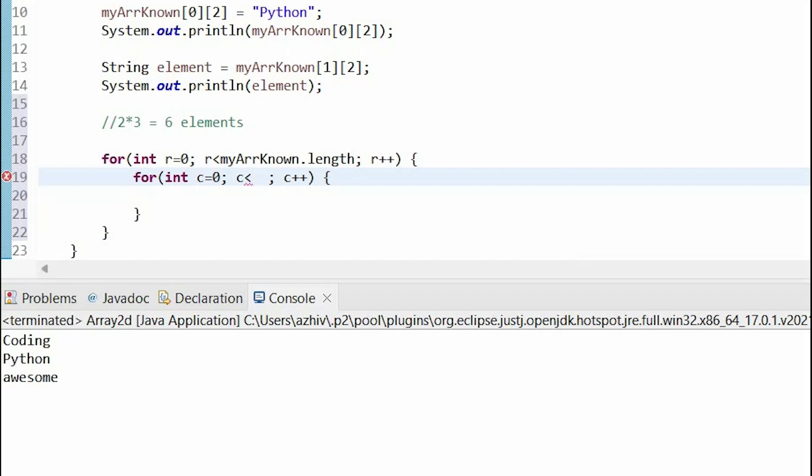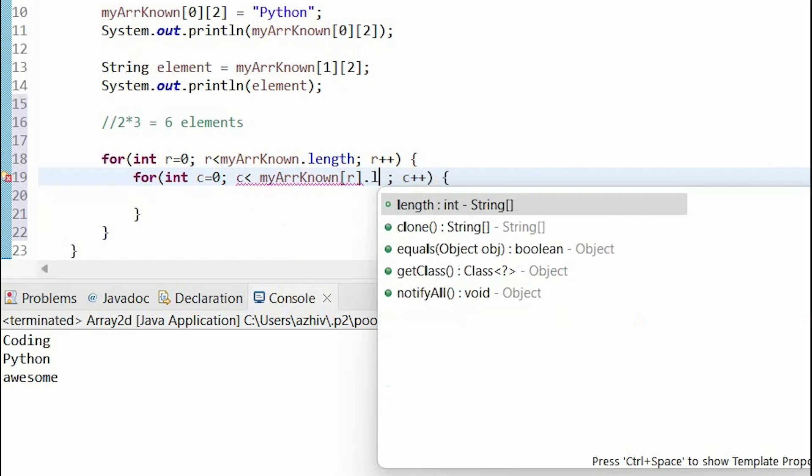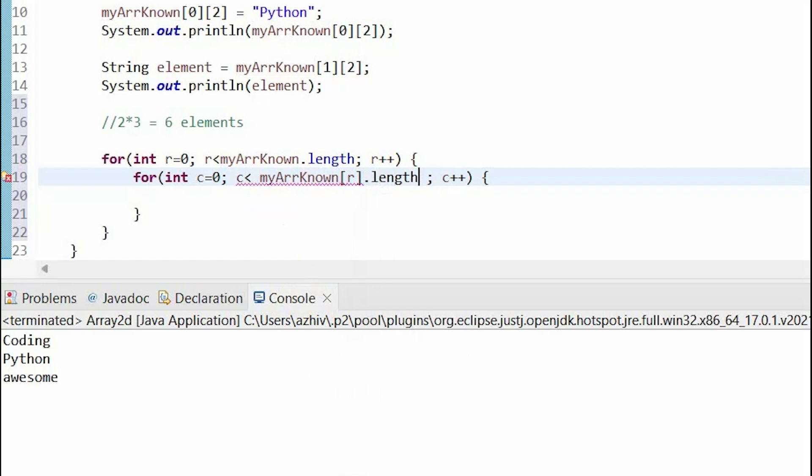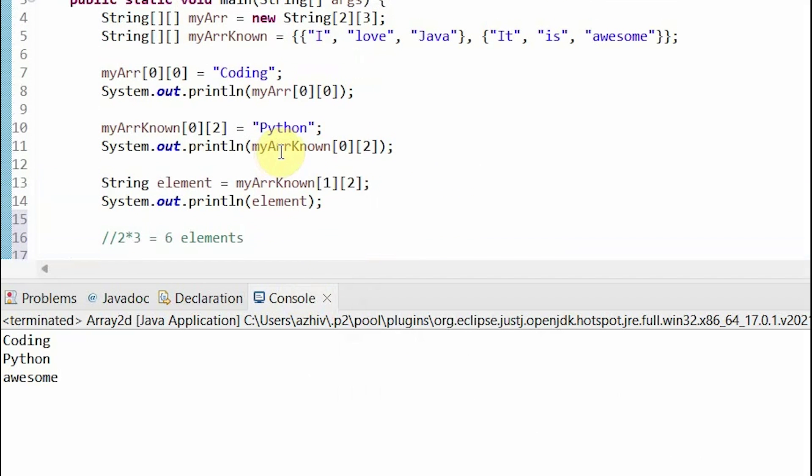So, we can do c is less than my array known and specify a row. So, that's one row of the array and then the length of that row. So, once more, this outer for loop will go through each of the rows. So, it covers this row and then it goes to this row.